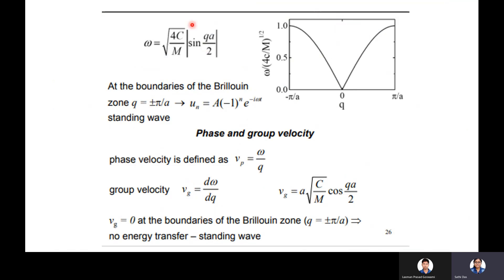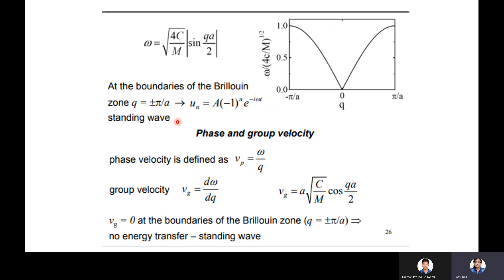Returning to the dispersion relation ω = √(4C/M)·|sin(qa/2)|: at the boundary of the Brillouin zone, q = ±π/a, the wave becomes a standing wave. It is represented by A·e^{±iπn}·e^{−iωt} — there is no propagating spatial term qx, only the time-dependent part, so there is no propagation and this represents a standing wave.